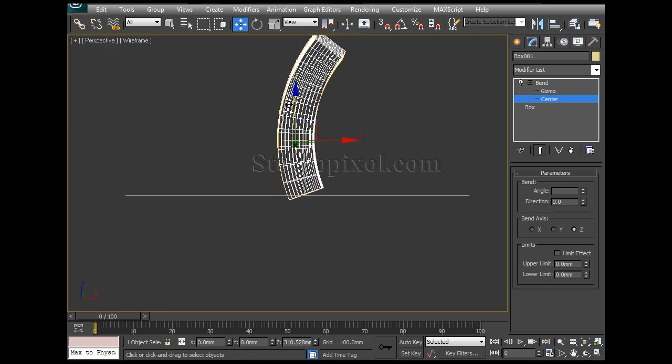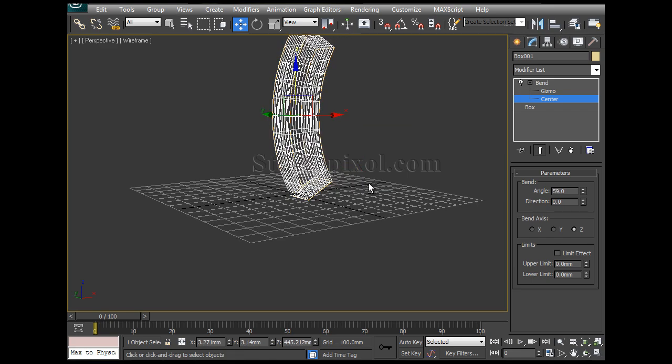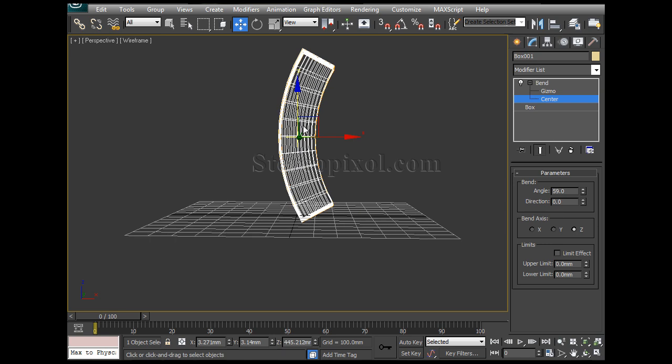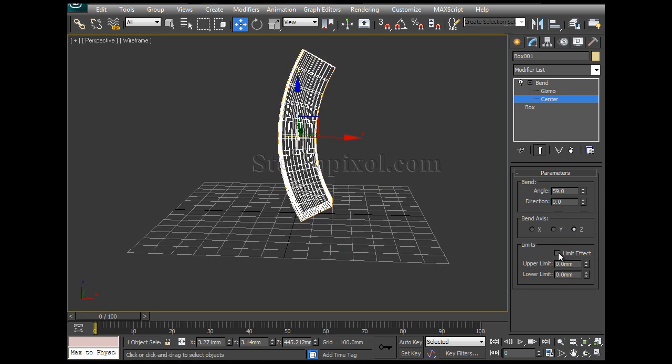You can pull it upside to make this bend uniformly like this will be my upper side and this will be my lower side. So now we can use the limit value.